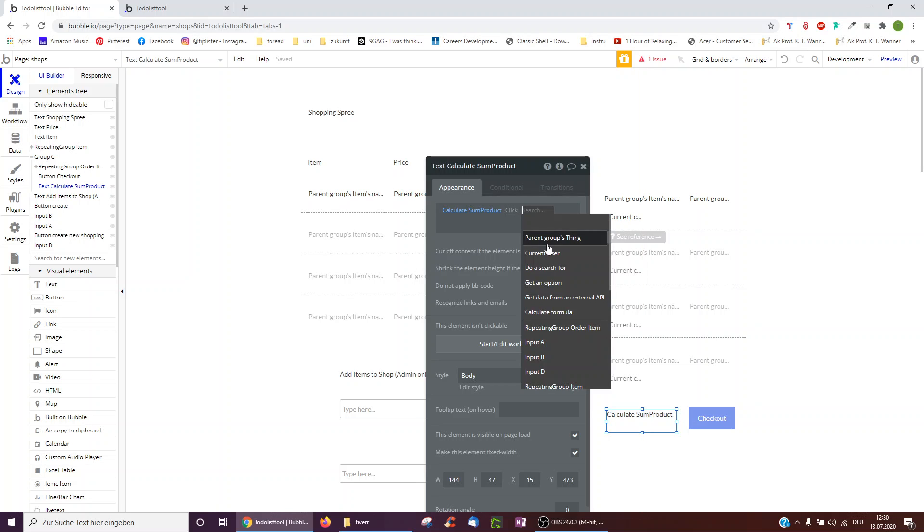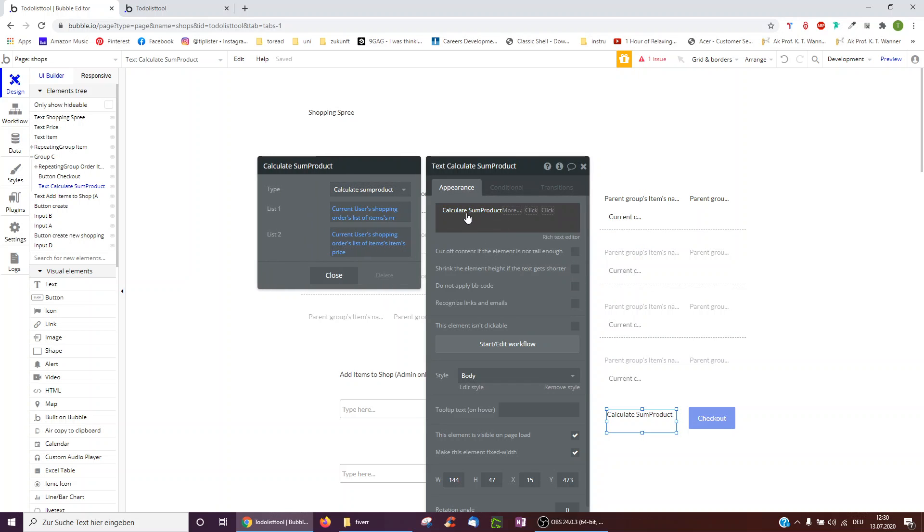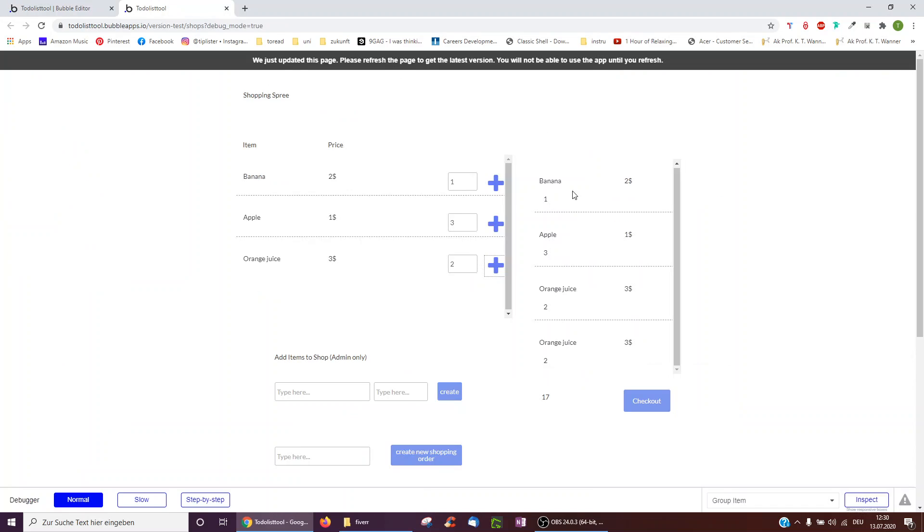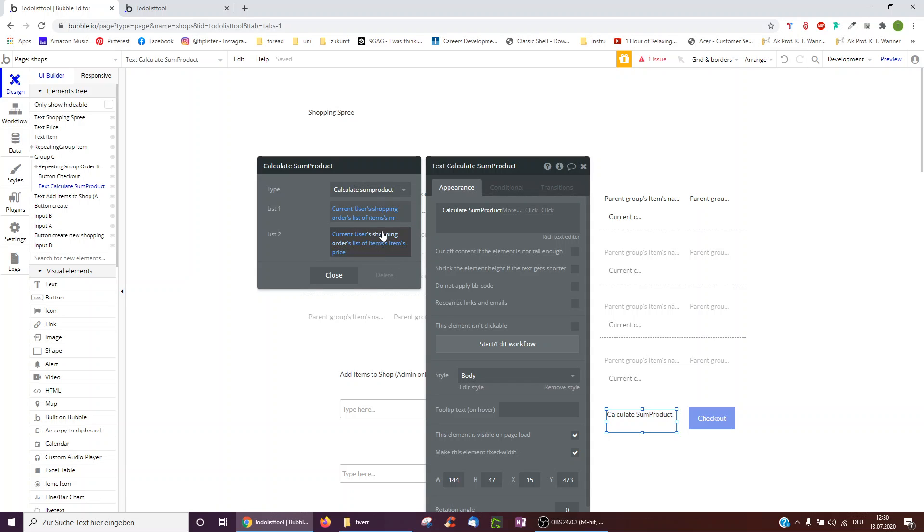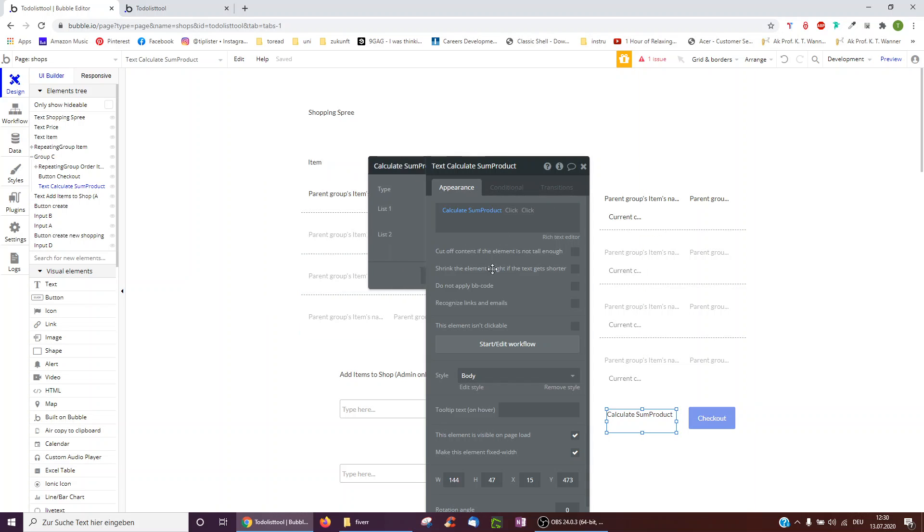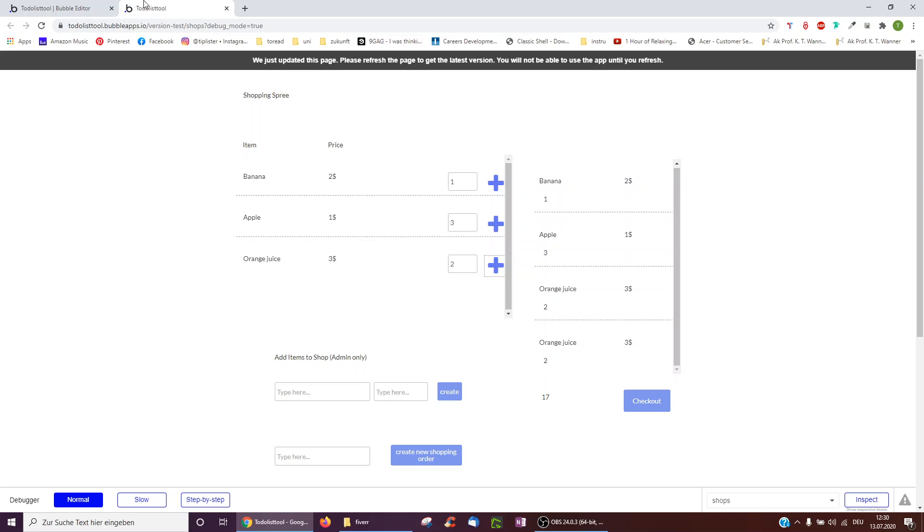So I can then use the calculate sum product to calculate this. All I did was I went on calculate formula. I selected sum product. And as you saw here, I multiplied the number times the price. So the first list is the current users shopping orders list of items number. So the amount of items I have. And the second is the current users shopping orders list of items price. So the banana costs two, for example, or the apple costs one, etc. These are multiplied together.